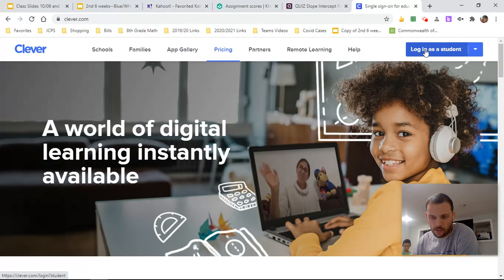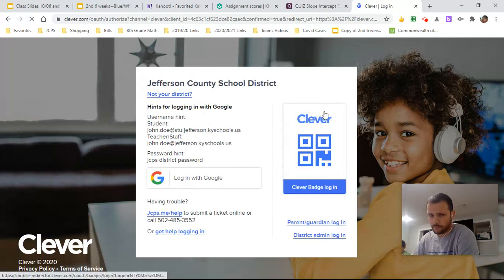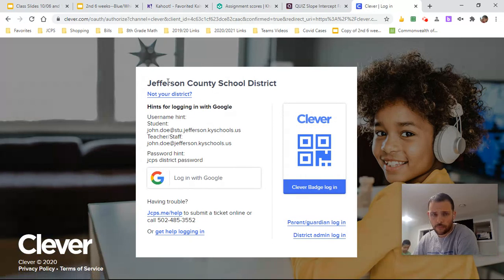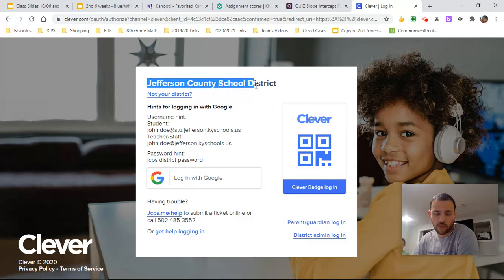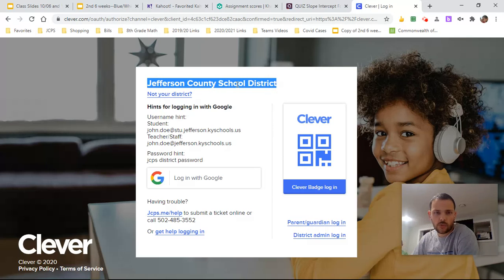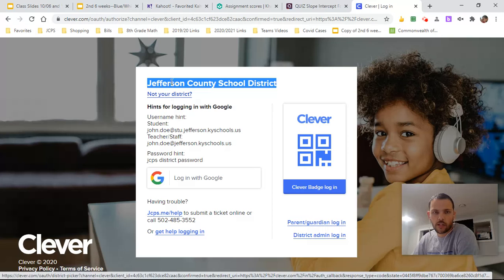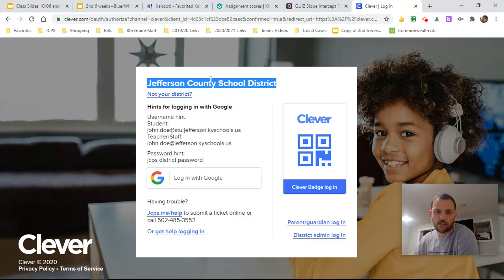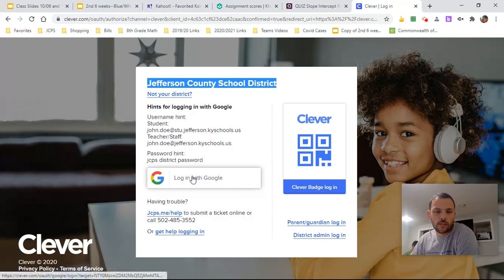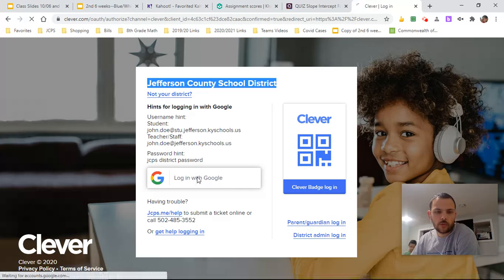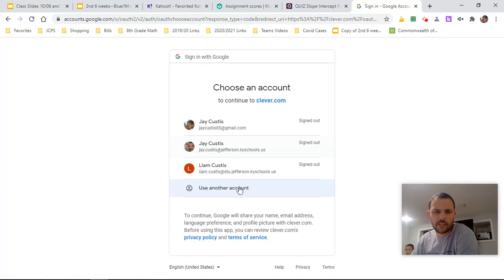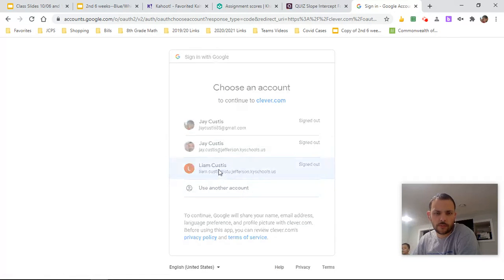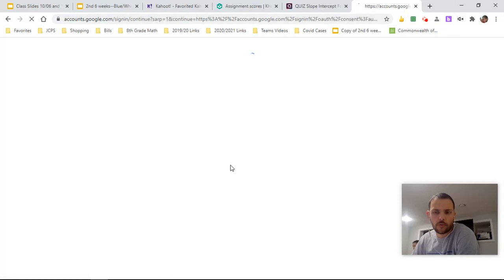All right, you got to be logged in as a student. So for this purpose, for today, I'm going to use my son's account because he is a student. It looks different on my teacher account. Make sure you're on Jefferson County School District. If not, you can just click not your district right here and type in Jefferson County School District to get that to show up. I'm going to go ahead and log in with Google.